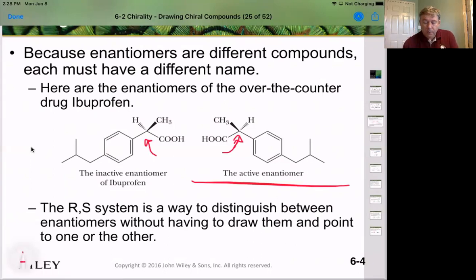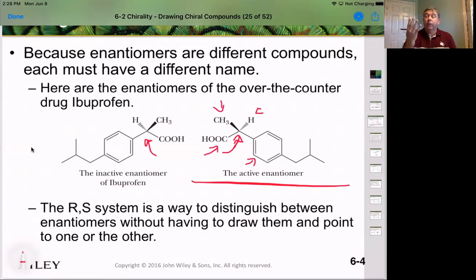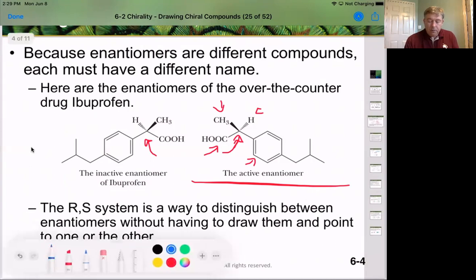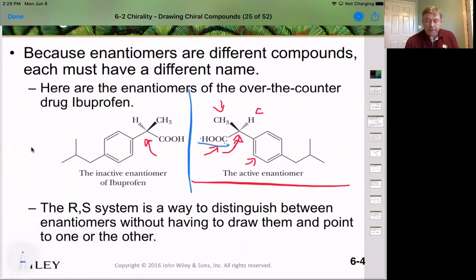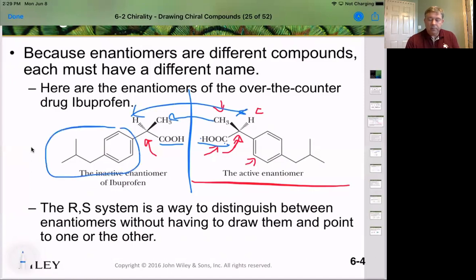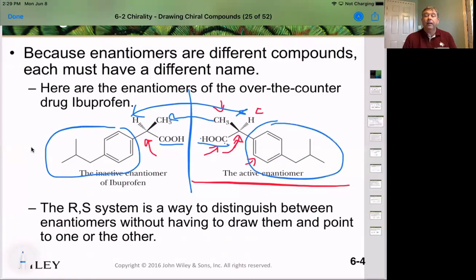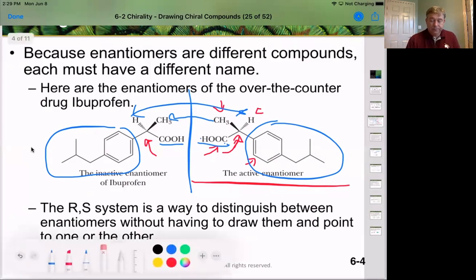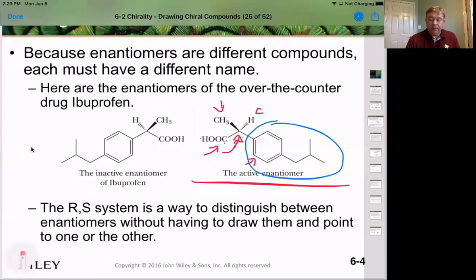Let's prove to ourselves it's a chiral carbon. We have a hydrogen, a methyl group, a carboxylic acid, and a vinyl ring — that's four different groups, which means we have a chiral center. When we draw its mirror image, it will not be superimposable. Drawing the mirror image: we start with the carboxylic acid, the methyl group on a wedge, the hydrogen on a dashed wedge, and the remaining groups in the plane. This is an accurate representation of the mirror image that is non-superimposable, giving us a pair of enantiomers. We just have to figure out which is which.